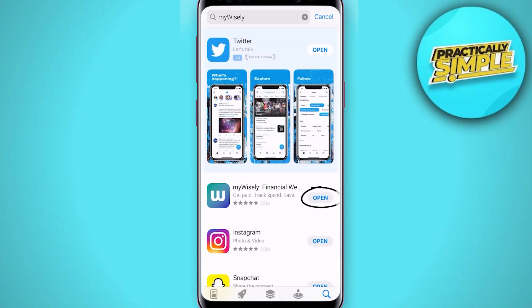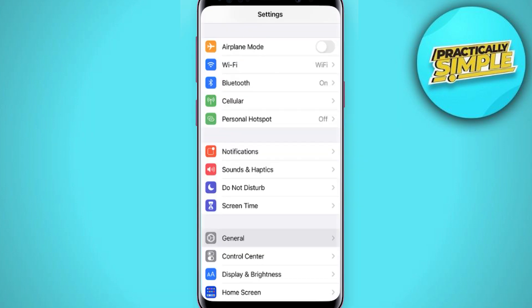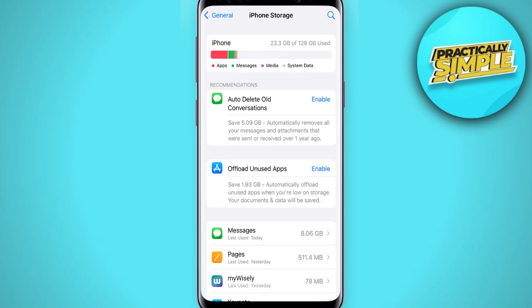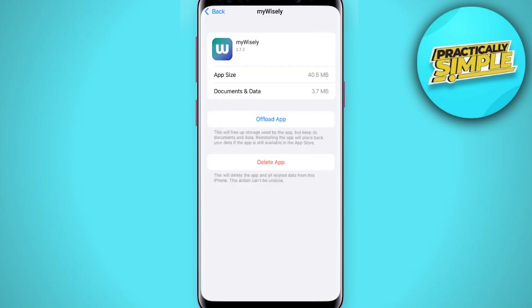If you still encounter this issue, you need to clear the app cache. Go to your device settings, scroll all the way down to General and tap on it, then tap on iPhone Storage. From here, search for the app, tap on it, and once you are on this screen tap on Offload App.